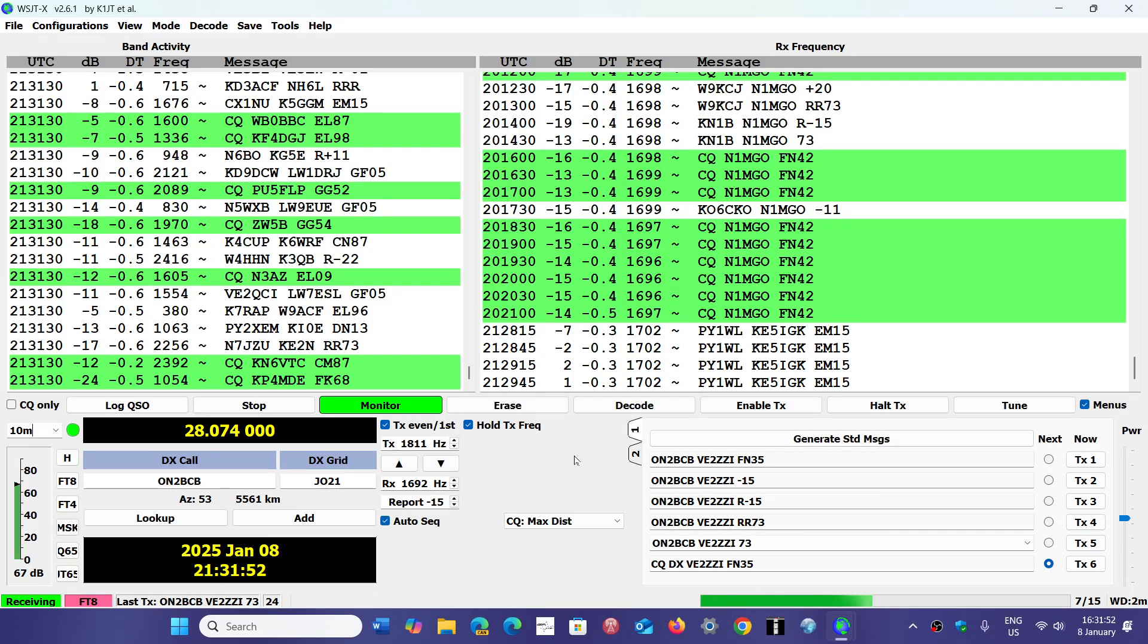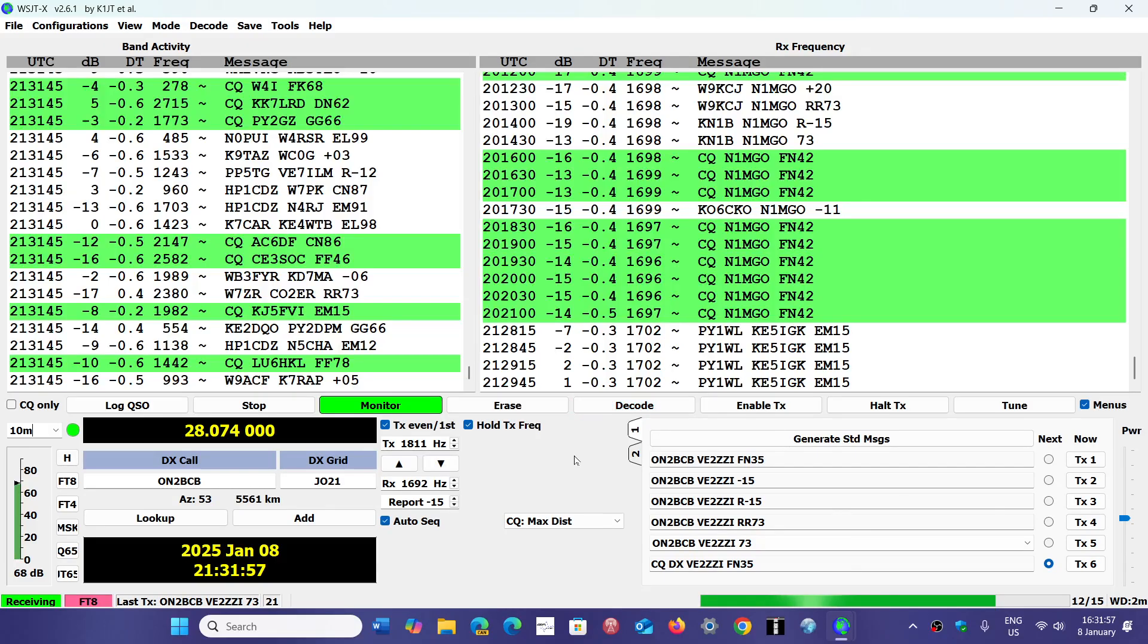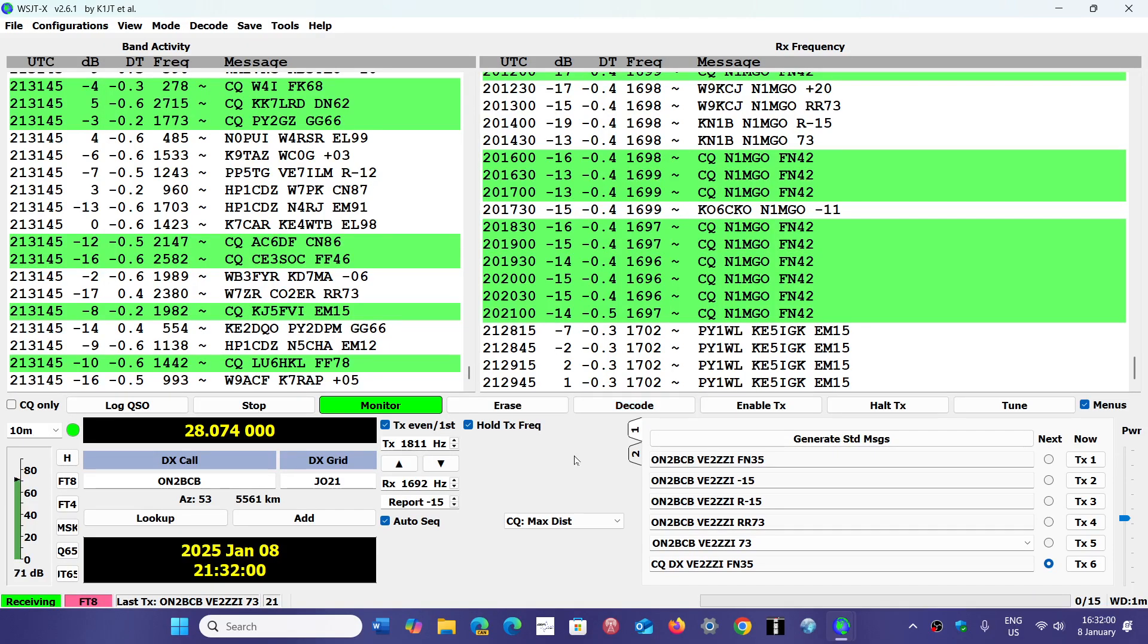Now, there's one thing that a lot of people don't know about WSJTX and decoding FT8. There's a few things you need to know about the software for it to decode well.